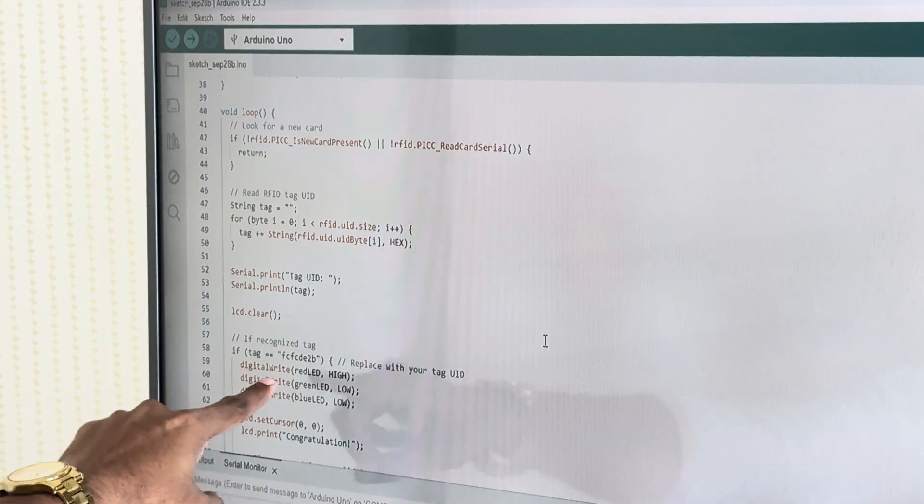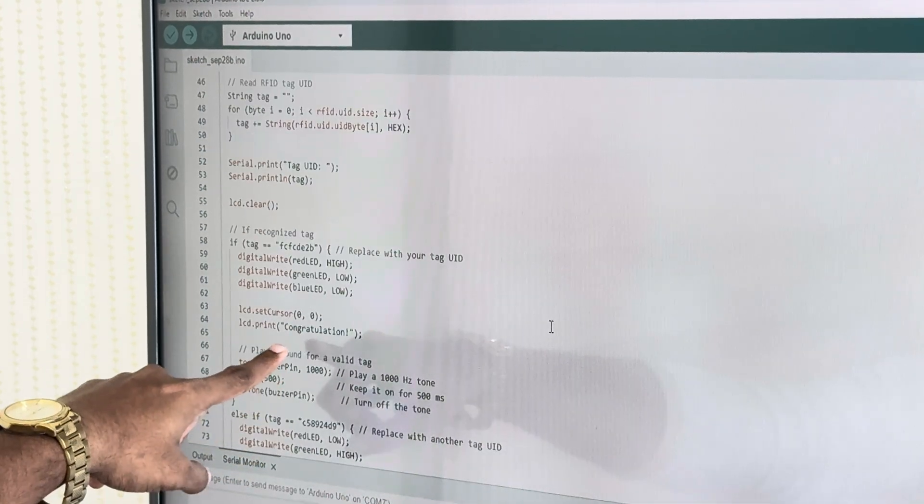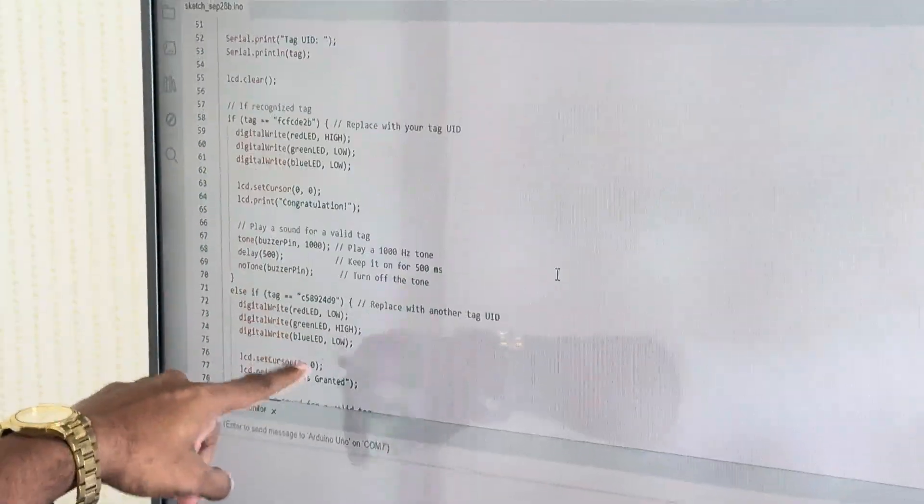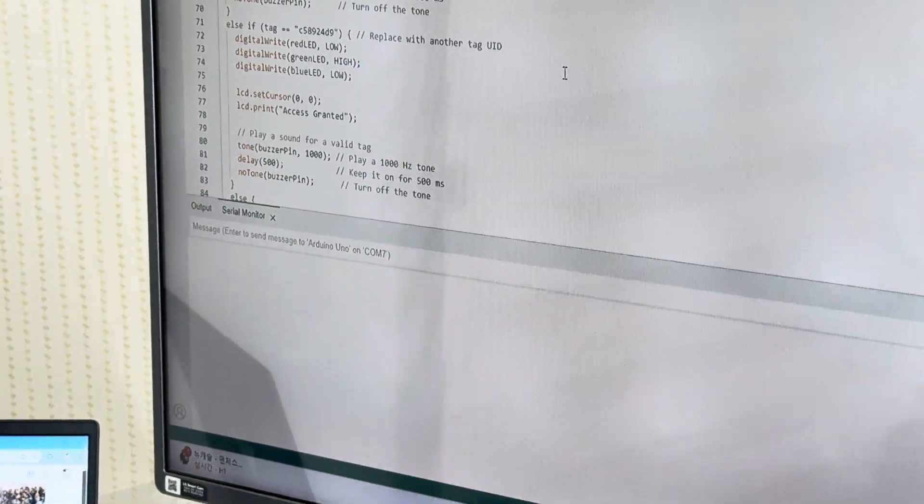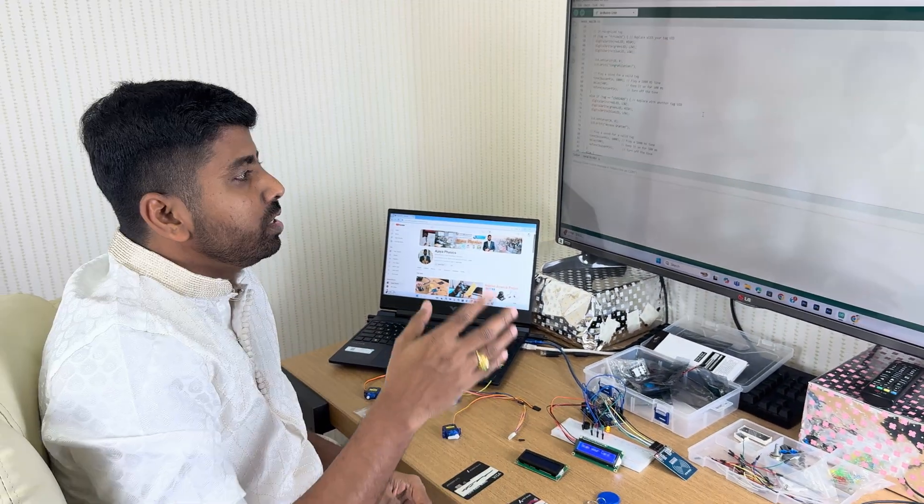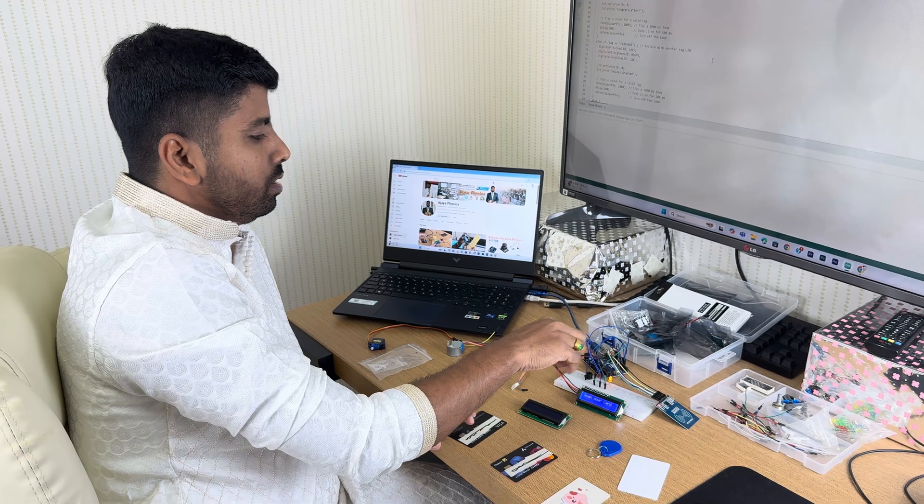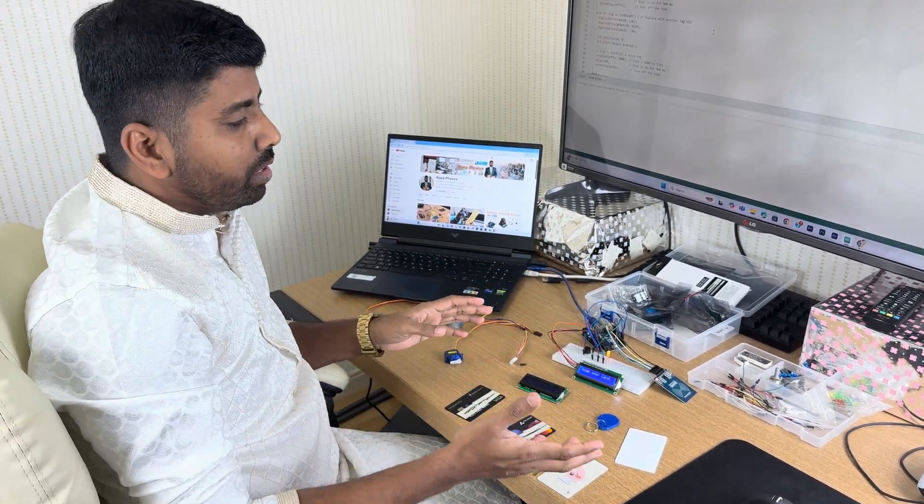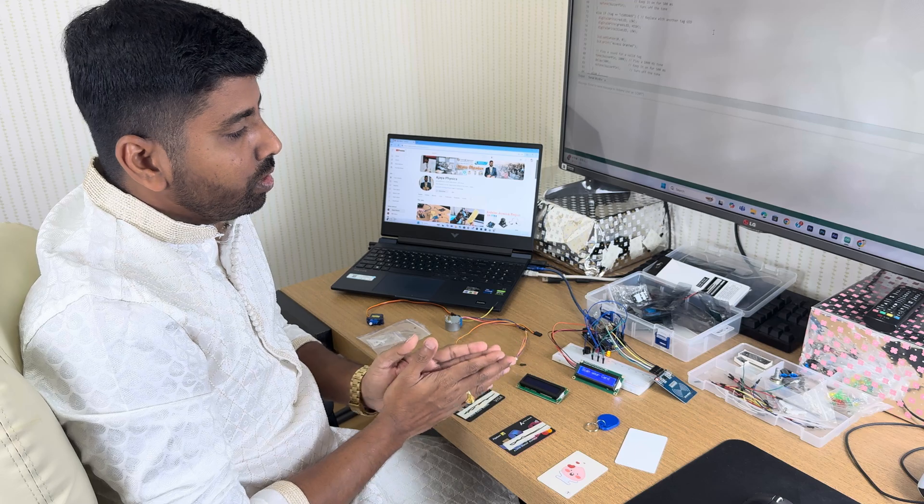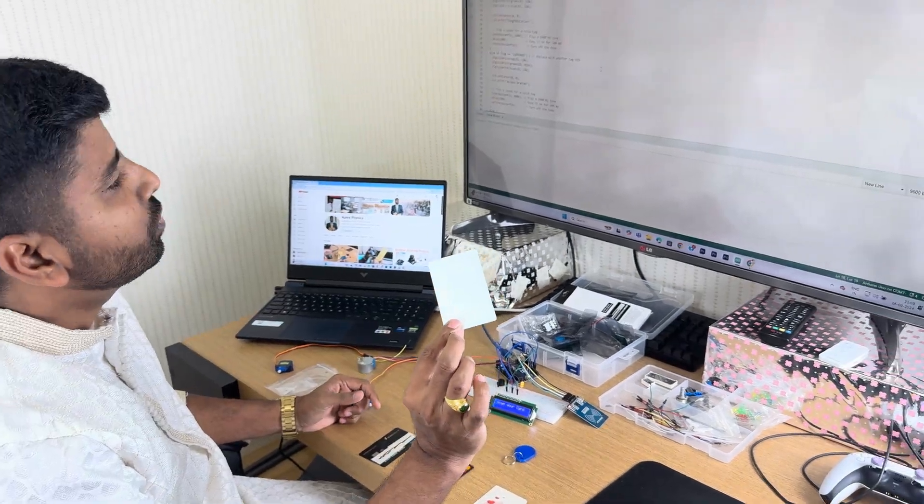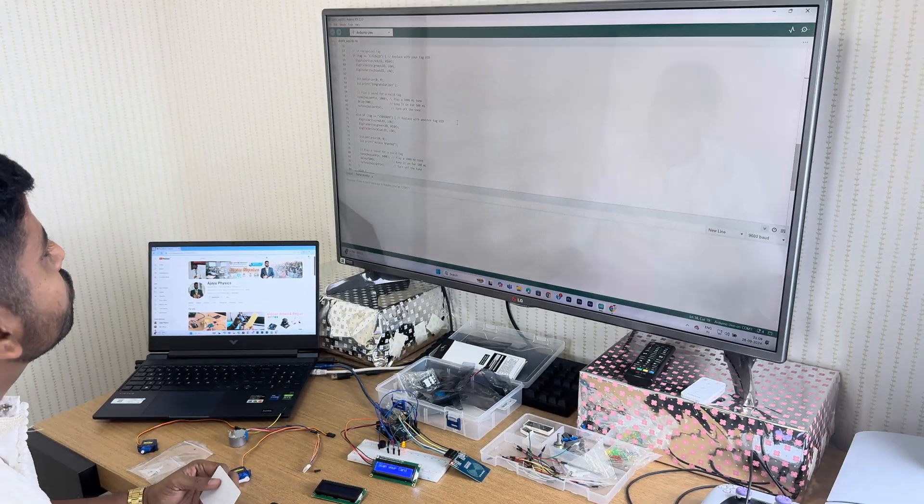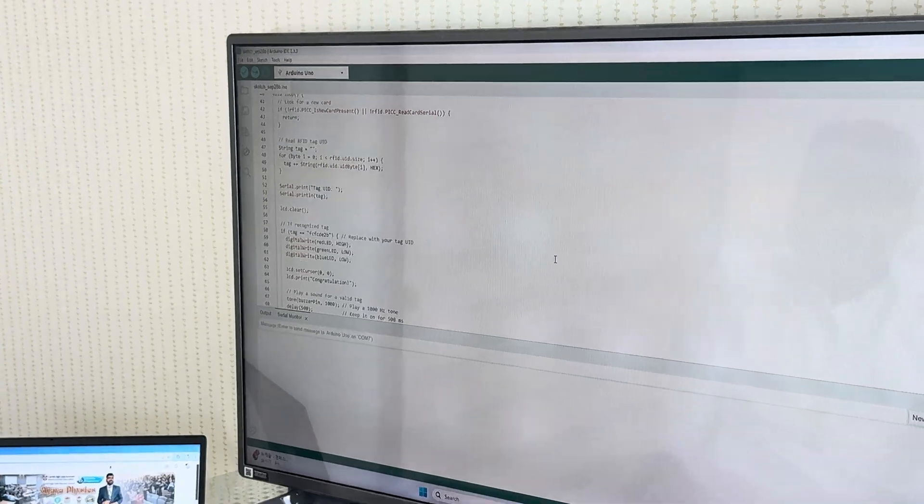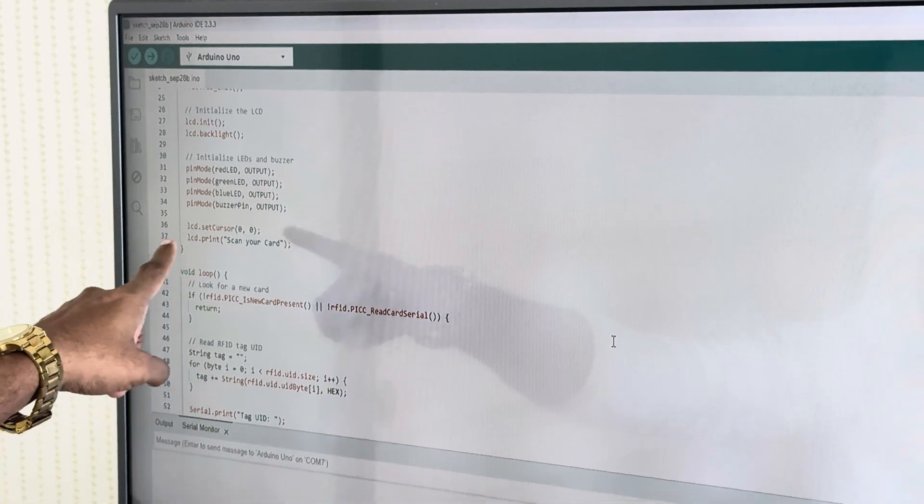Scan your card is written here. Similarly, if I take one tag, I have the tag UID here. If I take it, congratulations will come, will be displayed, and different things I have written here. The code I have shared in the description, so in the description I have given all the connection system and the code. You can copy it and your project will be ready.